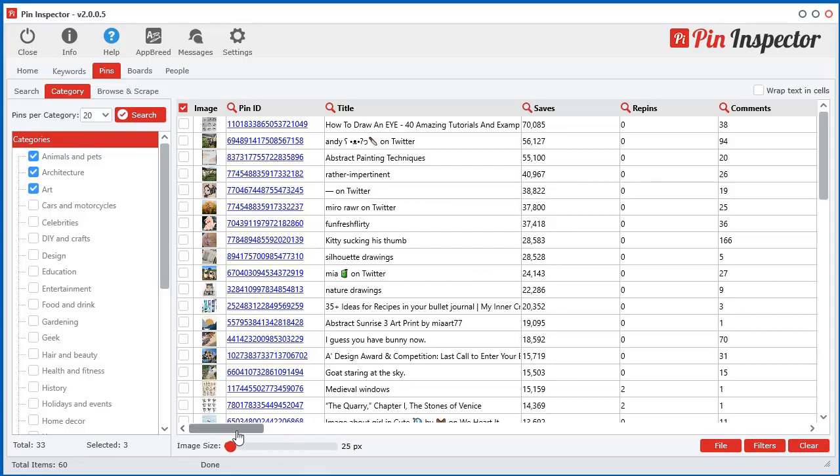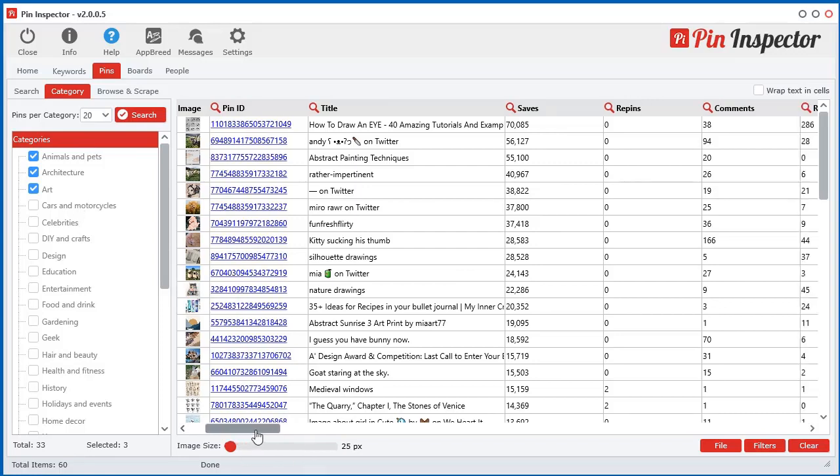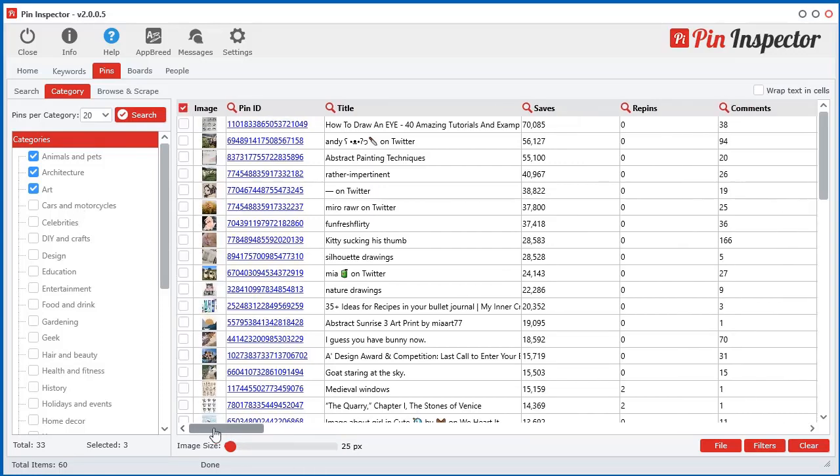So it's a different way of searching, but there is a way to search those pins within your feed. And that will be another video that's using the browse and scrape technology. But for now, let's just focus on this.